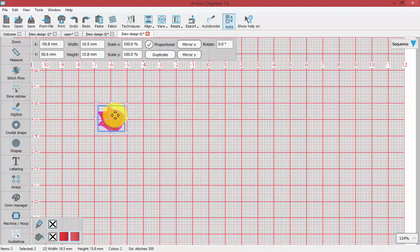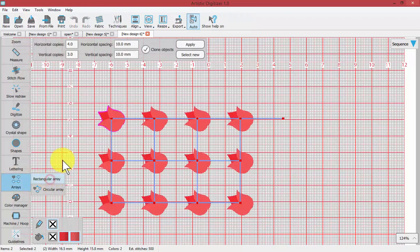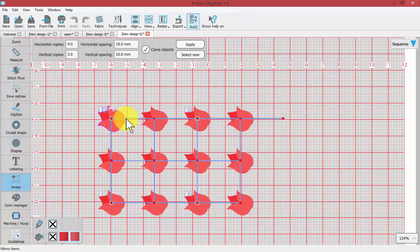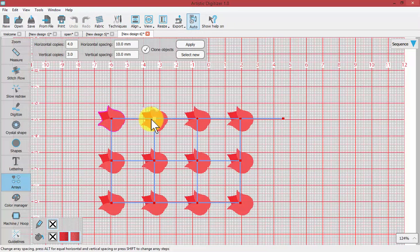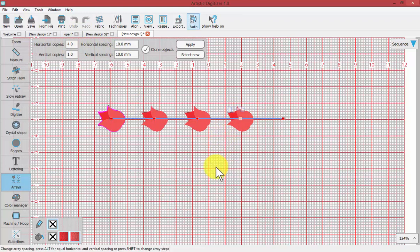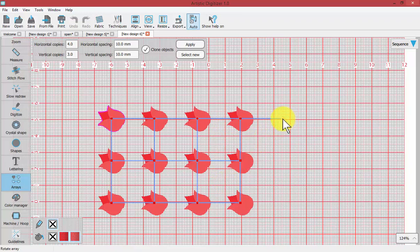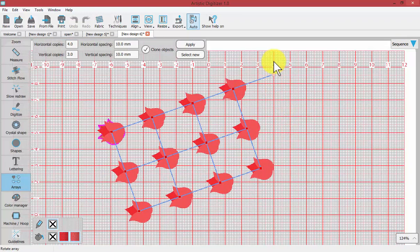You can use an array with one object or with an entire embroidery design. You can use the rectangular array to create multiple copies both vertically and horizontally, and either mathematically control them or visually control that. This handle here will adjust the angle.